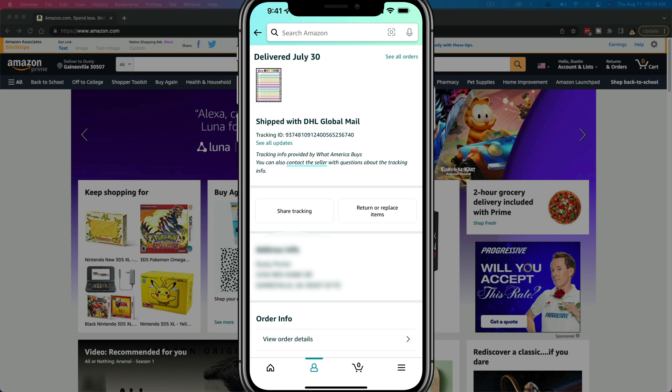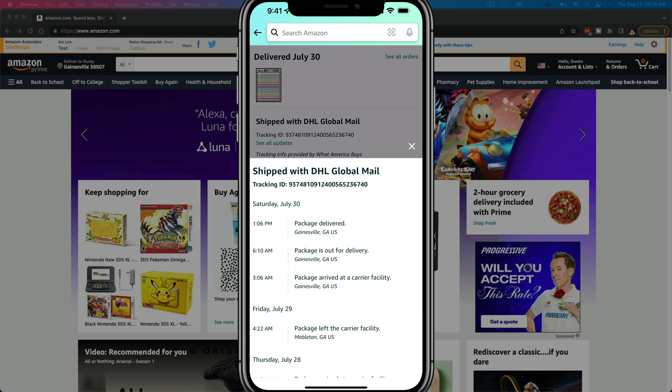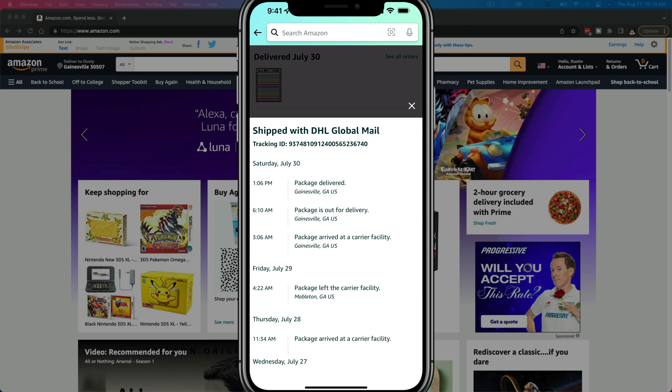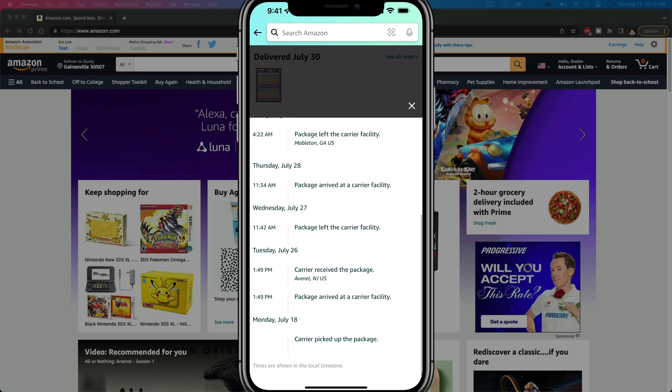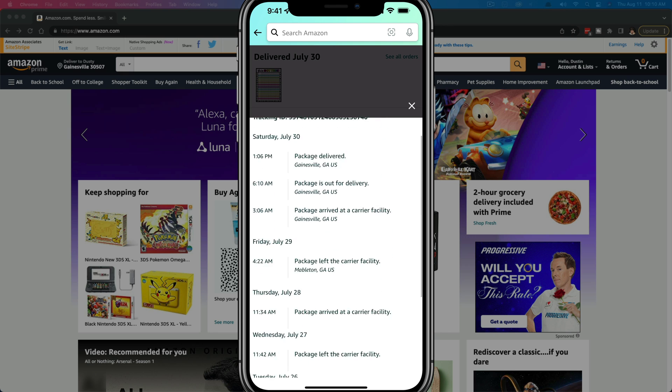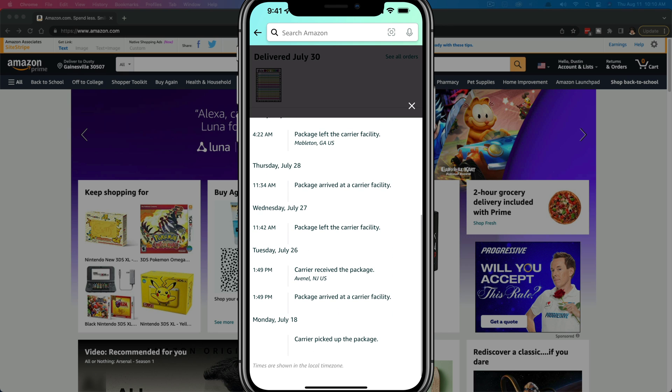But what I like to do is just use this option here by going to see all updates or track item or order, and then just go to see all updates. And then you can see here everything that's happened since you've placed that order.